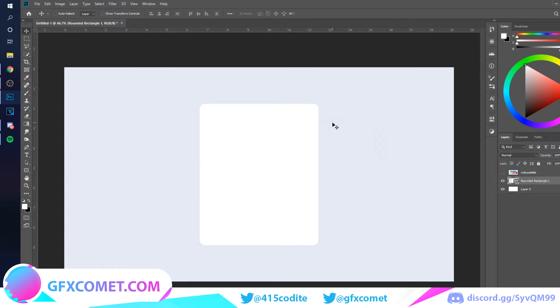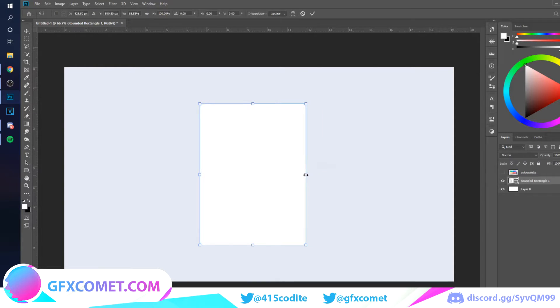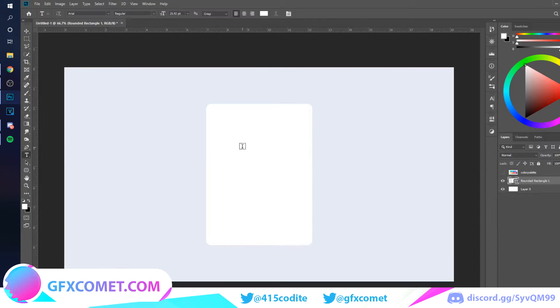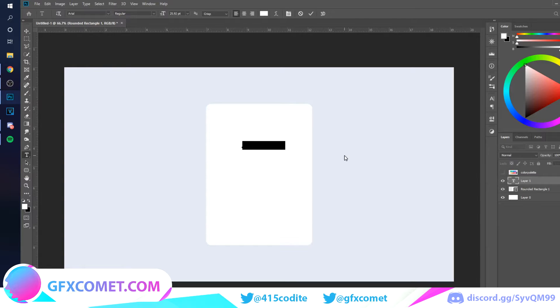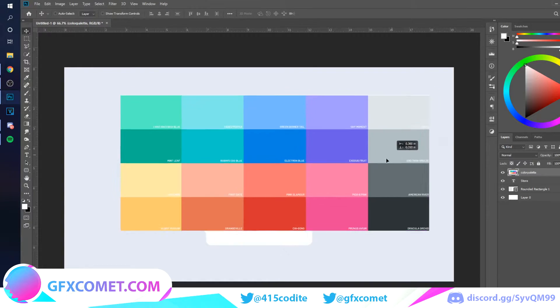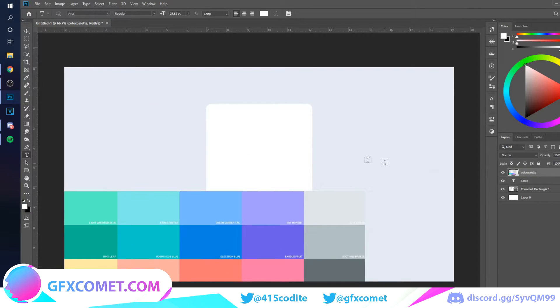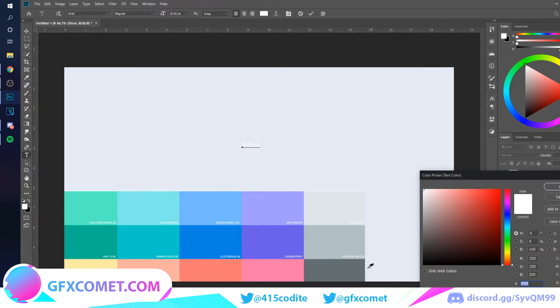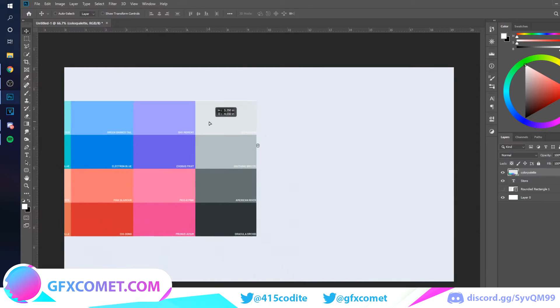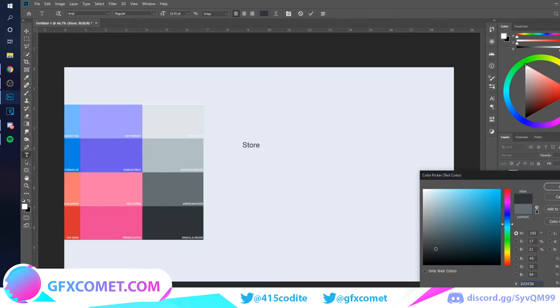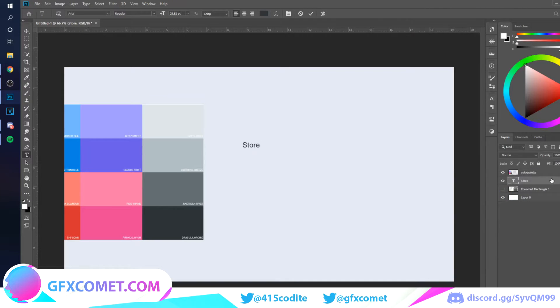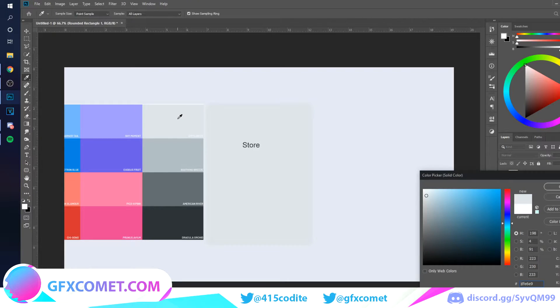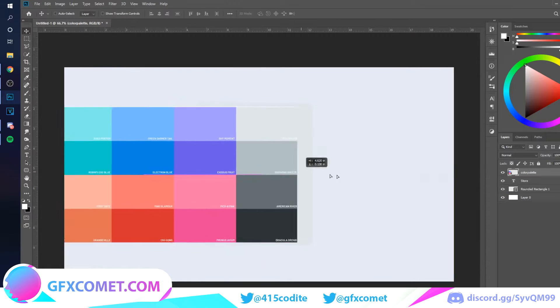Now let's add some text. I'm going to make this a bit thinner. This will be Store. Now let's bring up our color palette right over here. I'm going to select this color. Let me see how this looks. Maybe I'll try this one instead. Yeah.